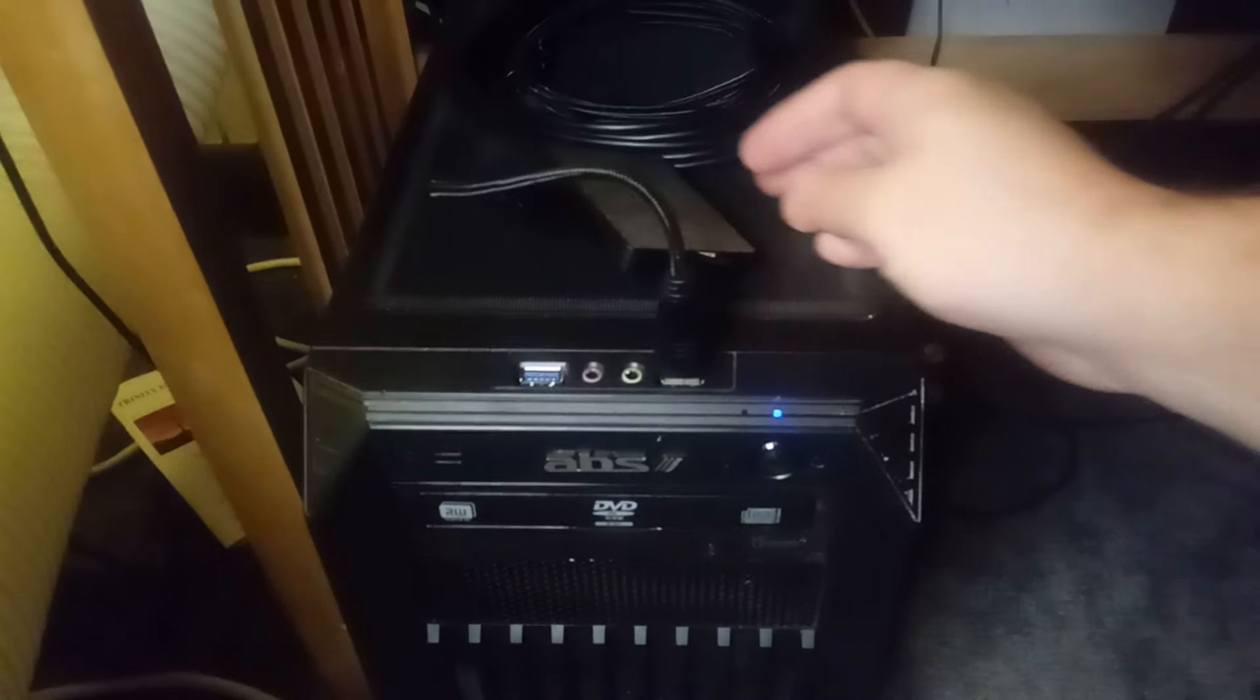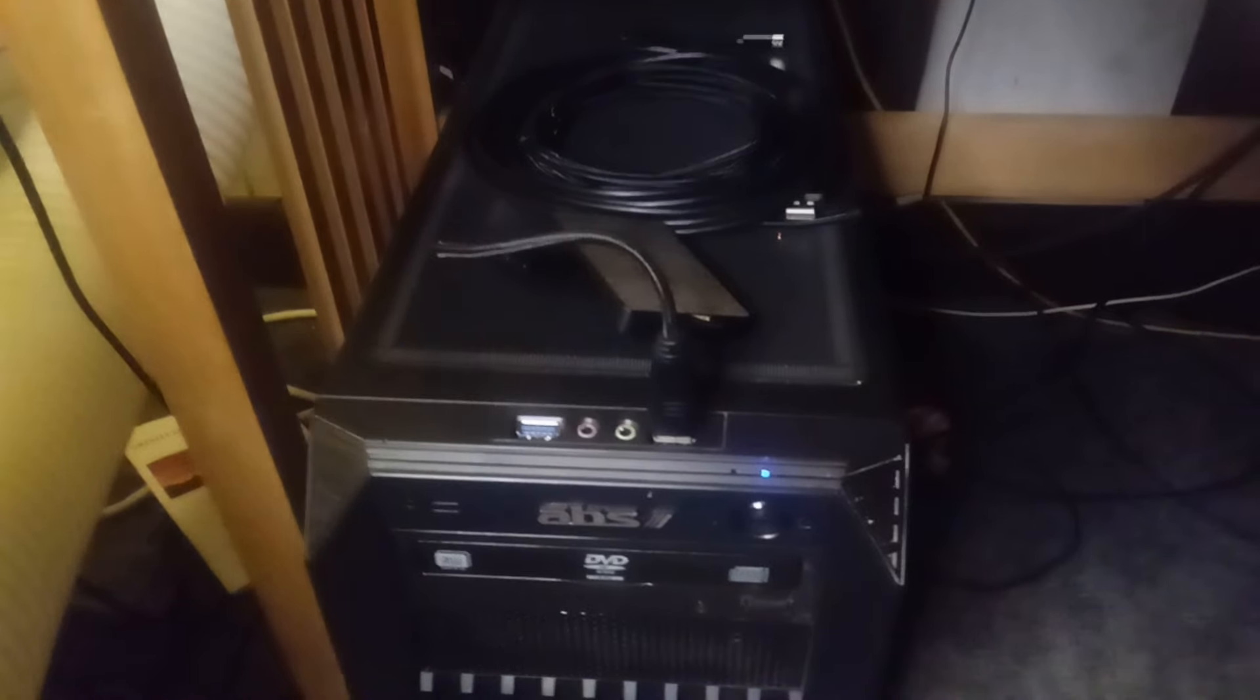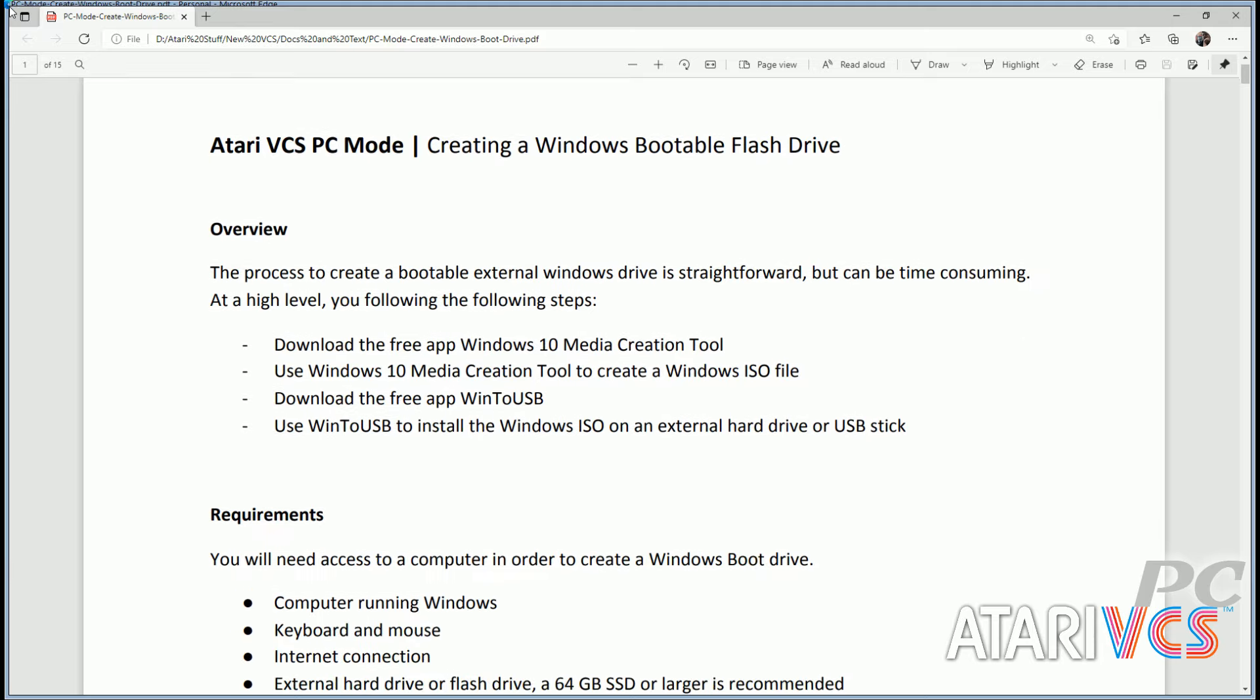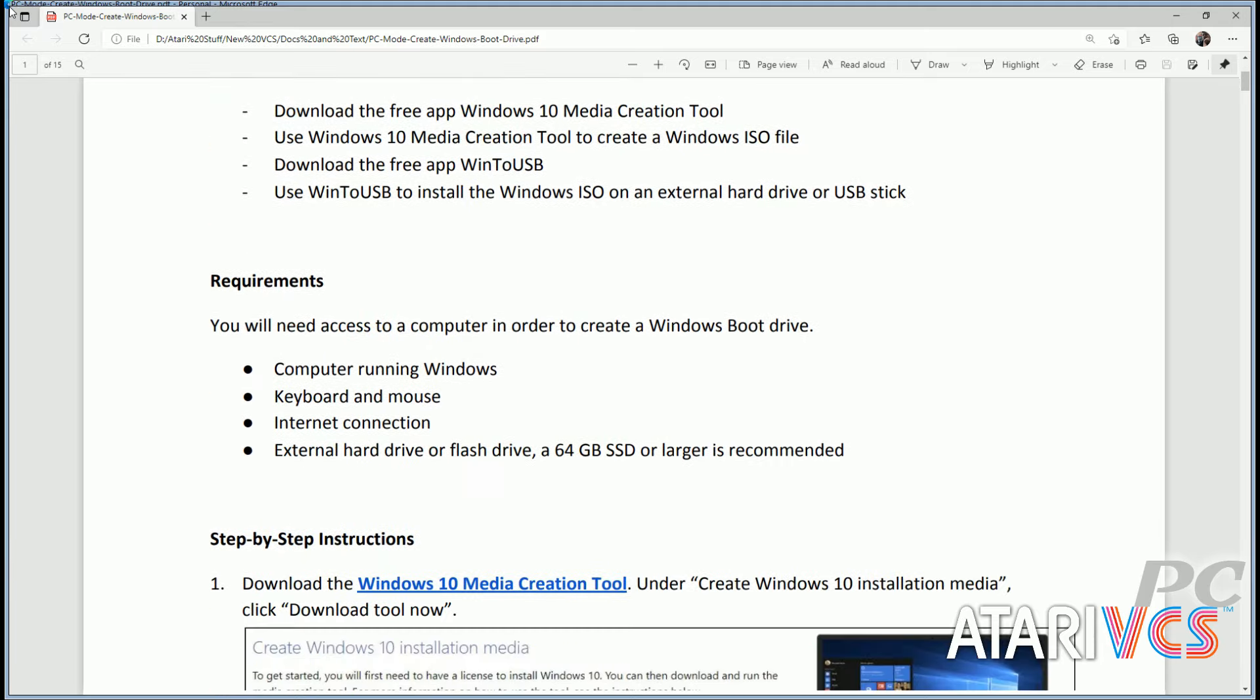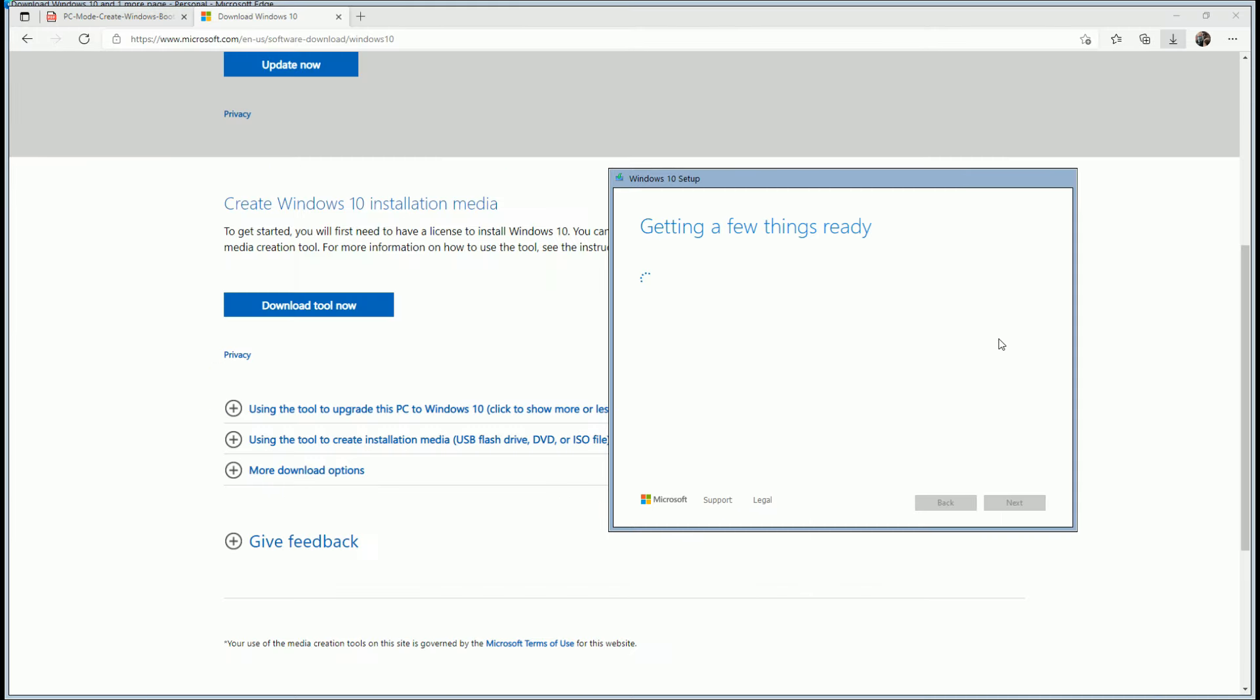The one in this video is a Seagate OneTouch. The process starts with using Microsoft's Windows Media Creation Tool to download an image disk called an ISO of Windows 10 onto your computer. Launch the Windows 10 Media Creation Tool. Select Create Installation Media, then click Next.